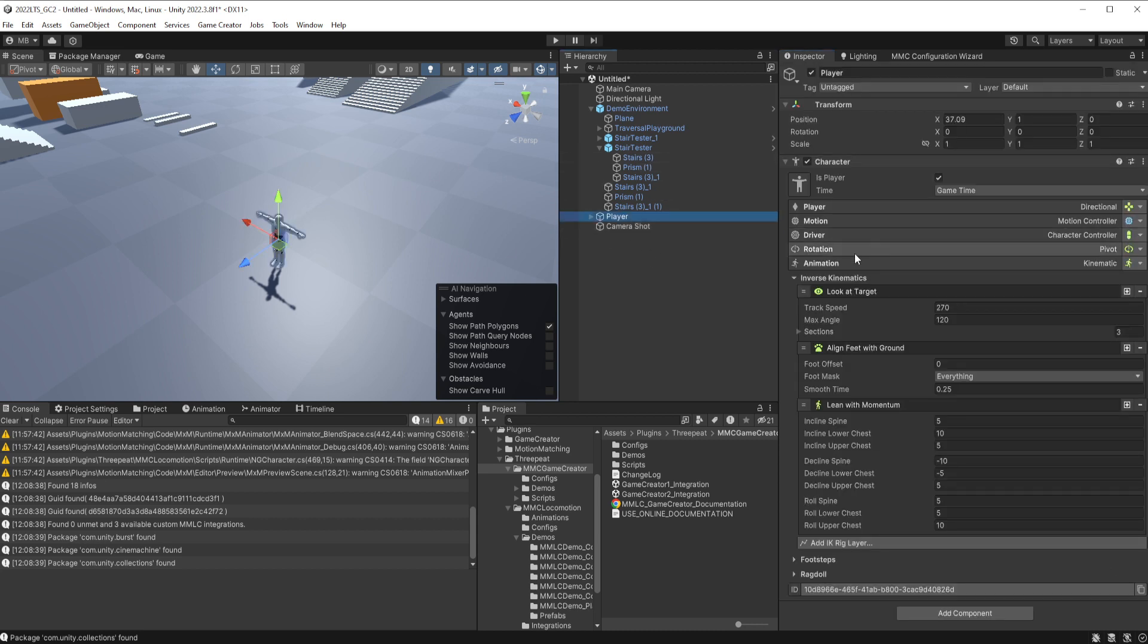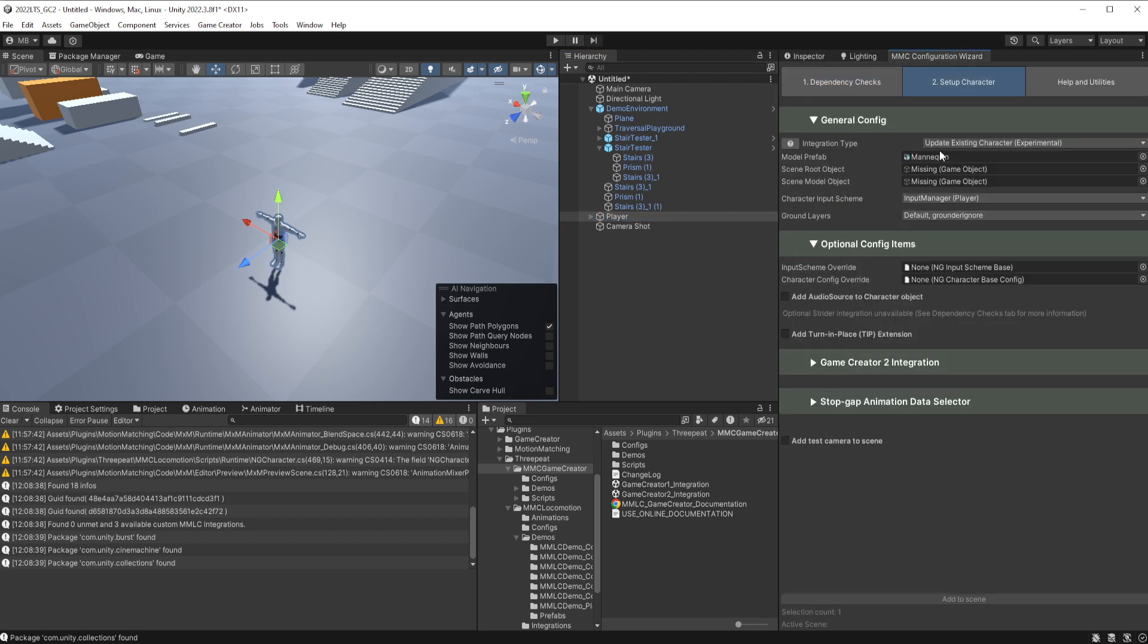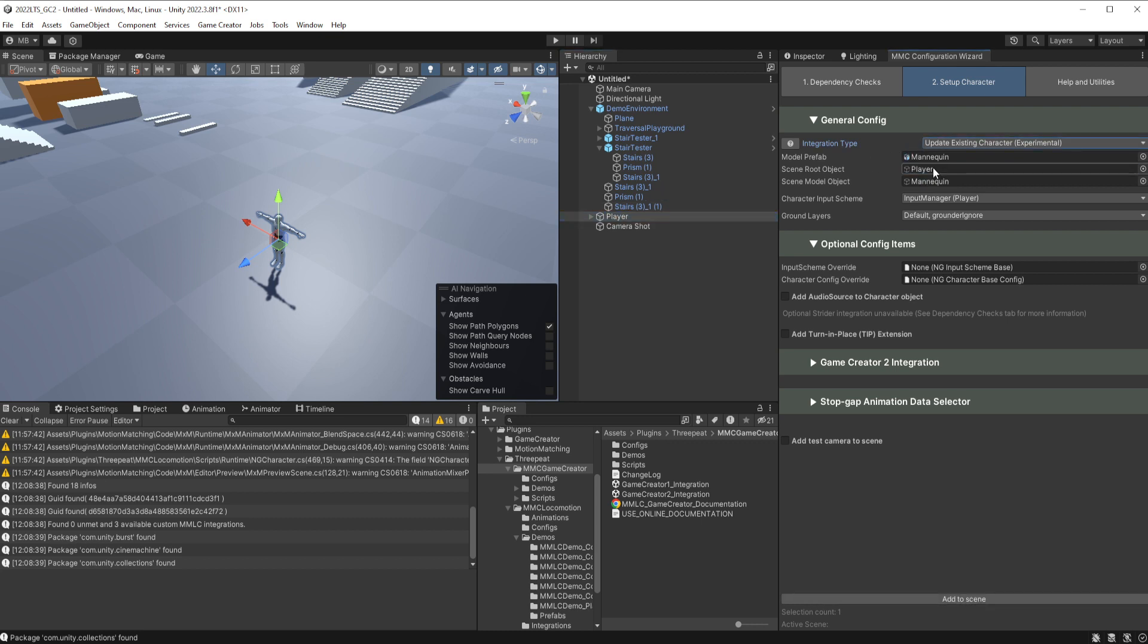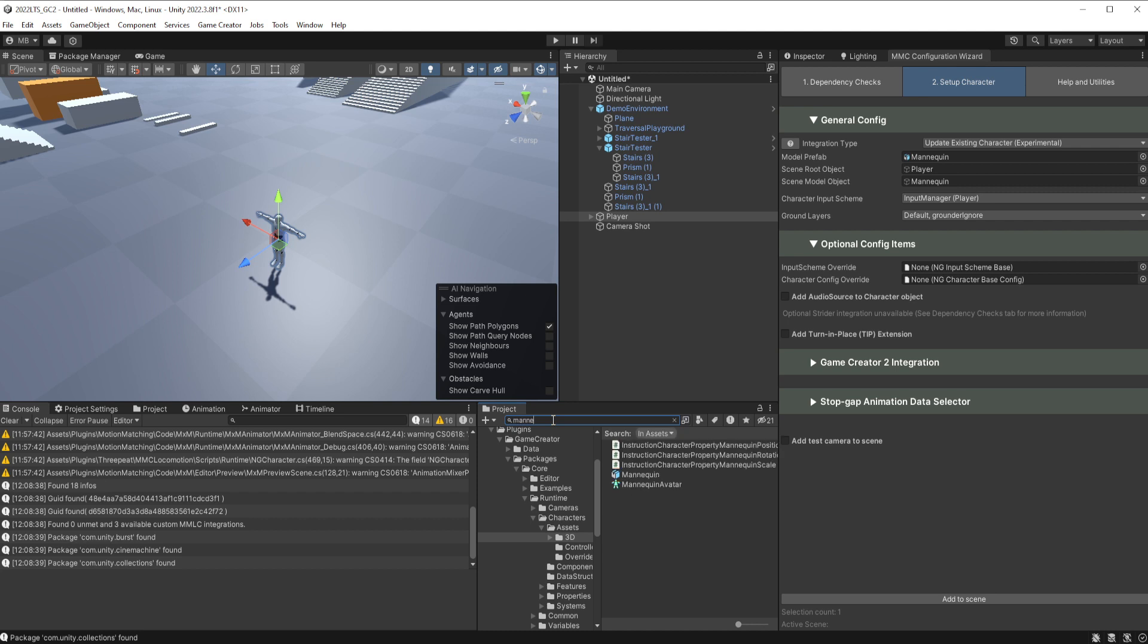So that's everything, that's just a Game Creator 2 character. I'll talk about the inverse kinematics in a moment, but then we go to the configuration wizard and we only work and update existing character mode for Game Creator integration. So let's go grab the player, bring it in. It will automatically discover the rest of it if you just search in your project for whichever your actual base character prefab is and drag that in up here.